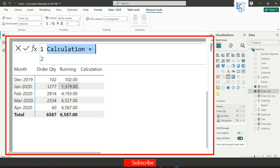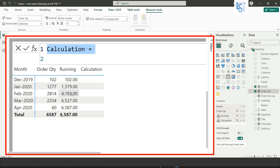The running total means each row accumulates the previous values — this plus this, this plus this, and so on.